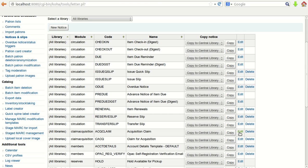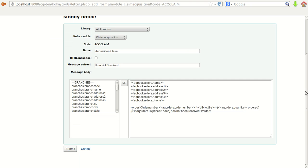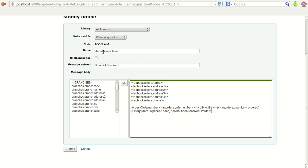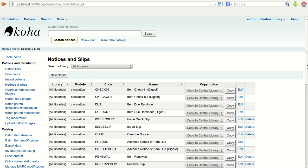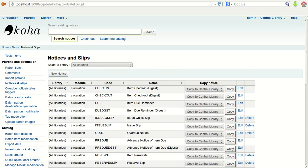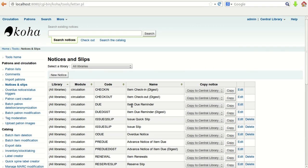There is already a defined acquisition claim you can see — it includes the acquisition bookseller name, address, all details, then acquisition order number, biblio title, acquisition quantity ordered, and a note that it has not been received. In this way you can define notices to send emails to vendors or other library users for different purposes. This was all about how you can generate notices and slips for your requirements.